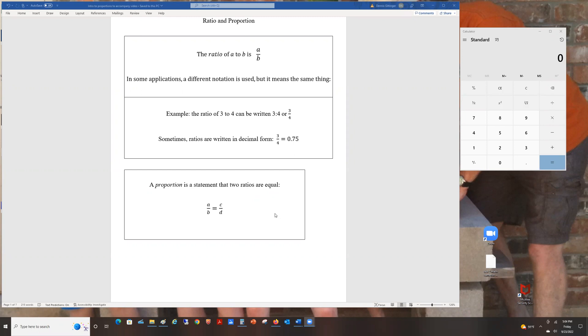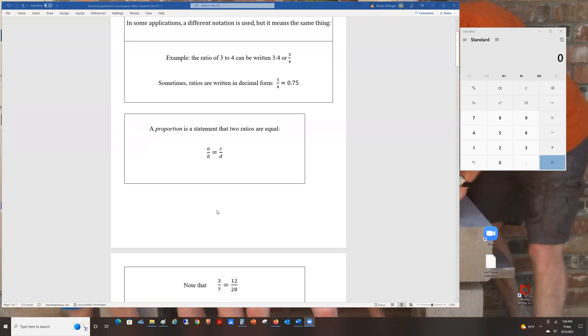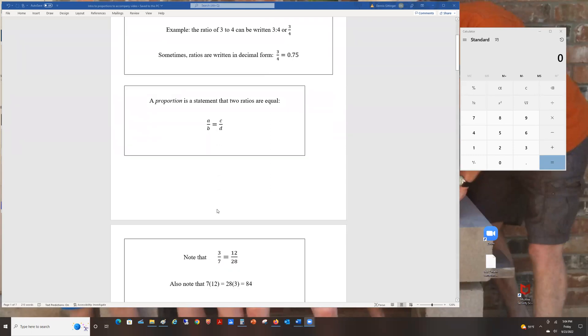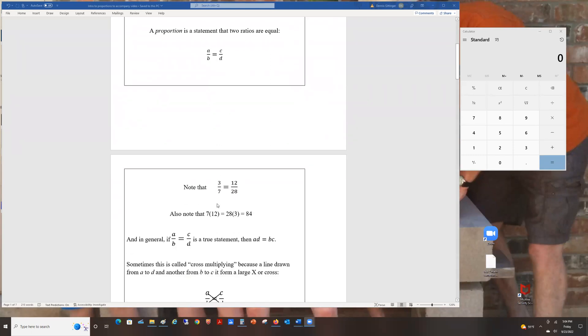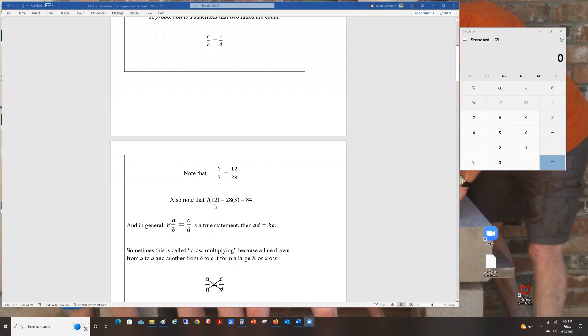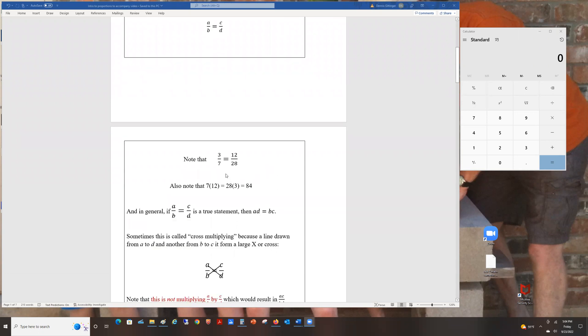A proportion, on the other hand, is what you get when you put an equal sign between two fractions. If this is a true proportion, meaning A over B actually does equal C over D, then we have something remarkable.